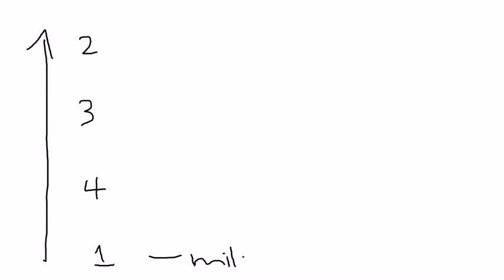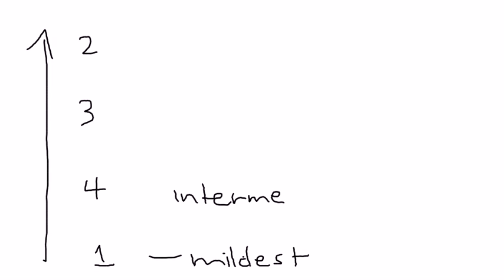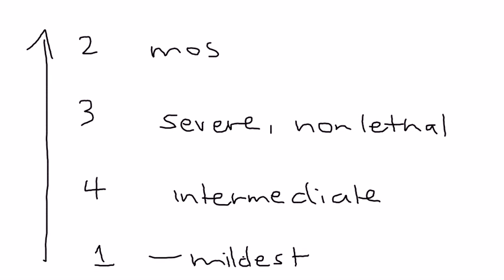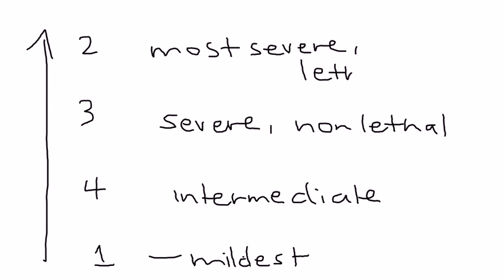Type 1 is the mildest. Type 4, interestingly, is the intermediate form. Type 3 is the severe form, but it's non-lethal. And type 2 is the most severe, and it's lethal. Basically what that means is that usually the babies die in utero. So it's very, very tragic.